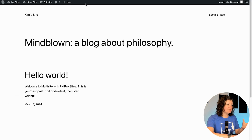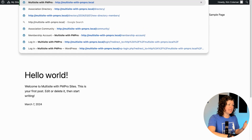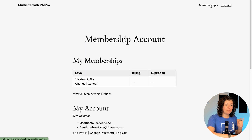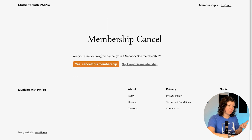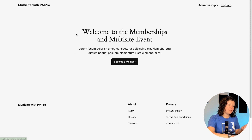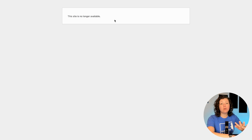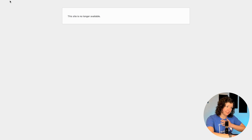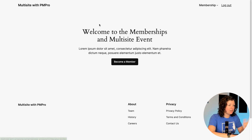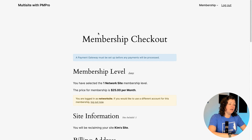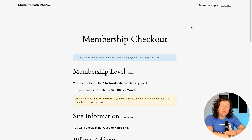If I cancel my membership from the main site's membership account, it will eliminate my sub-site. If I try to go back to the Kim Site it's now no longer available — it gets automatically deactivated because my membership was canceled. This is a good feature to make sure people are keeping up on their payments so that their site stays in sync with their membership status.